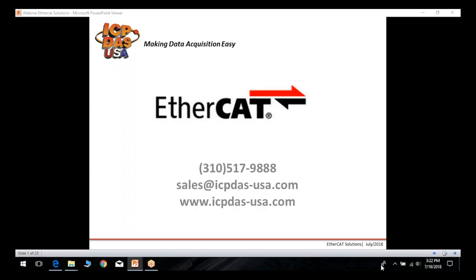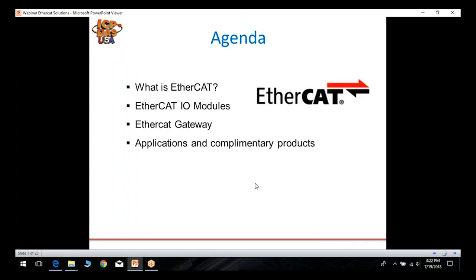This month's webinar topic is EtherCAT solutions. Today we'll be going over first of all what is EtherCAT, followed by ICP-DOS USA solutions for EtherCAT, including our EtherCAT IO modules, our EtherCAT gateways.